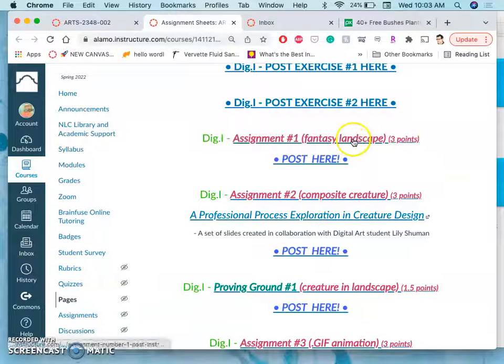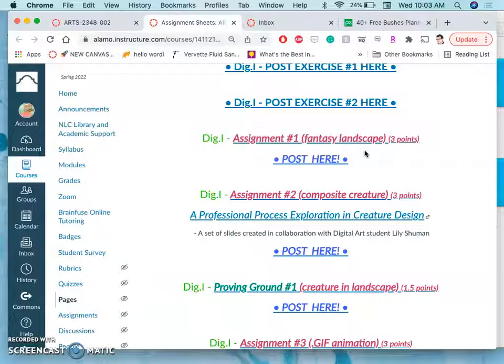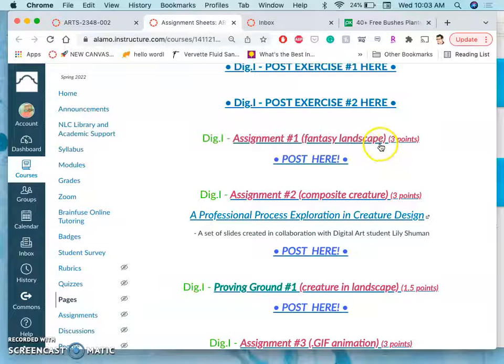What's nice about assignments is unless you get zero, unless you turn nothing in by the deadline, you can resubmit improvements anytime during the semester because we're trying to get the best portfolio pieces possible by the end of the semester and you will get the new highest grade.